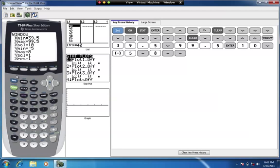Now use the down arrow key to move to the graph type. It's currently flashing on the scatter plot — that's not what we're building today. Slide over to the histogram icon and press Enter to select it. Then move the cursor down to Xlist and change it to whichever list your data is in — my data is in L1. Frequency should stay at 1.